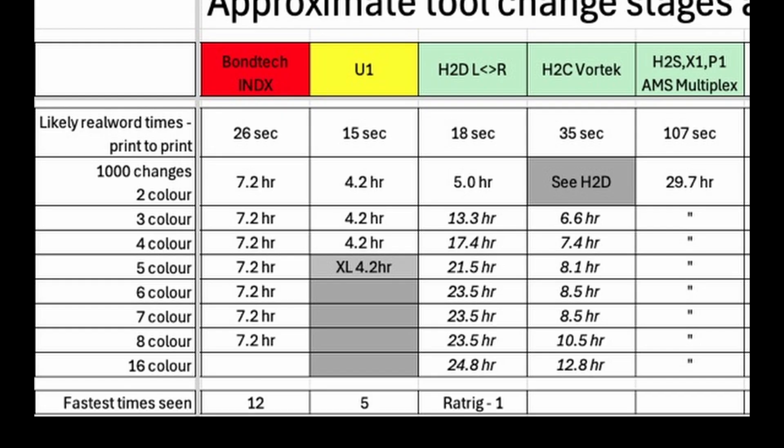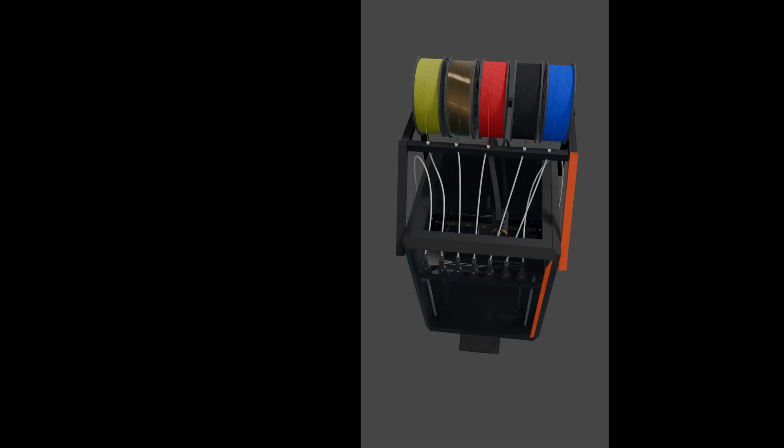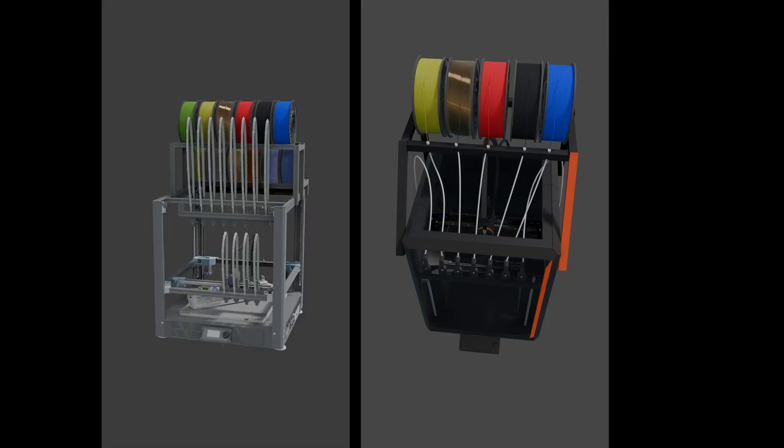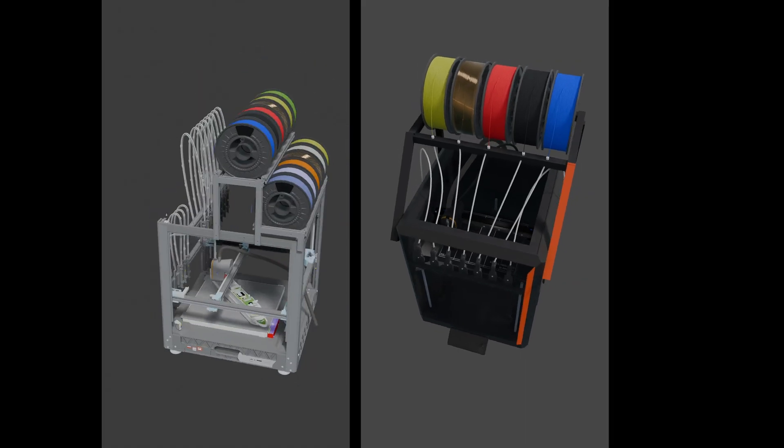I am planning to go for both the Bamboo Lab and Bontech Index solutions, with Index probably on both Prusa and Sovol platforms.